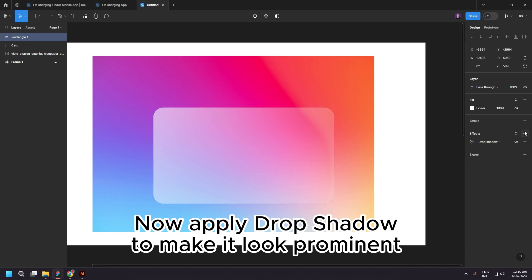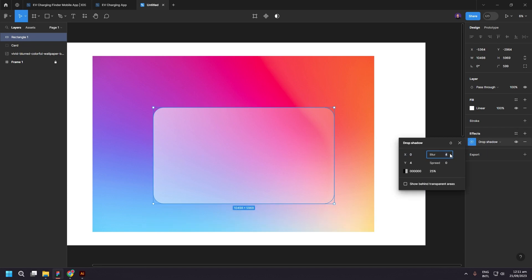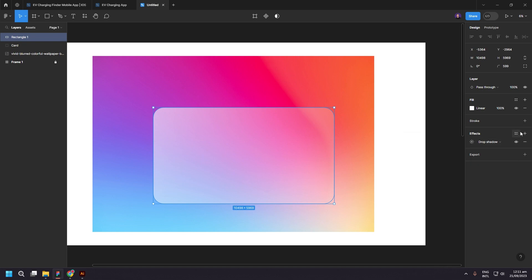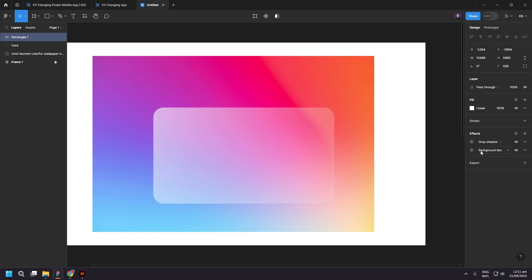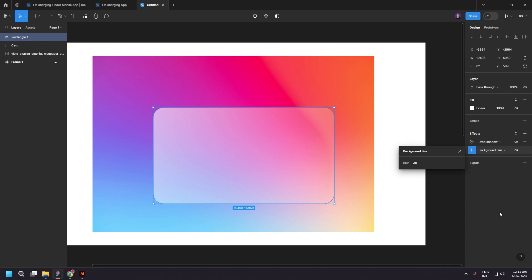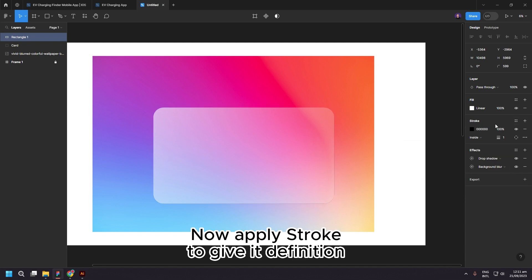Now apply Drop Shadow to make it look prominent. Now apply Background Blur. Now apply Stroke to give it definition.